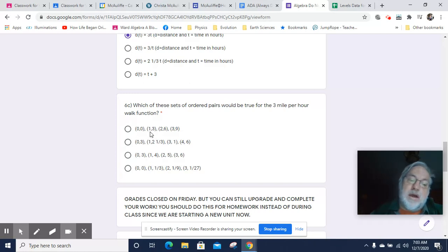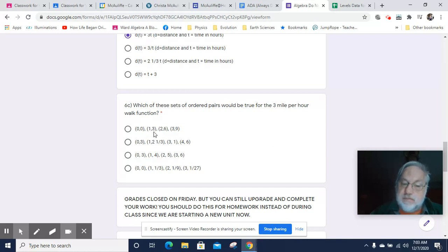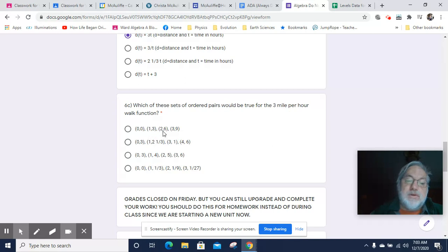0 times 1. I'm sorry, 3 times 1. 3 times 1 will get you 3. 3 times 2 will get you 6. 3 times 3 will get you 9. So that works.